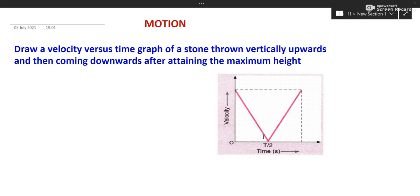Hello children, in this video we will discuss a few important numericals of chapter motion and how to derive the equation of motion by simple method.